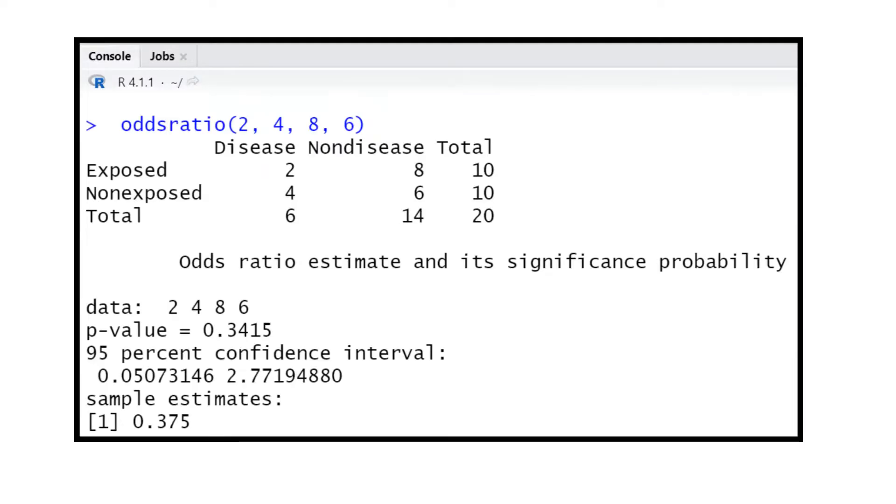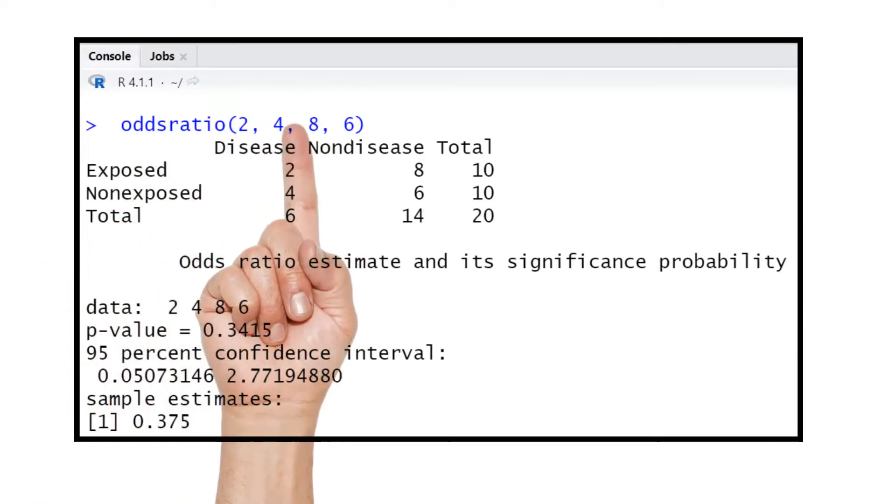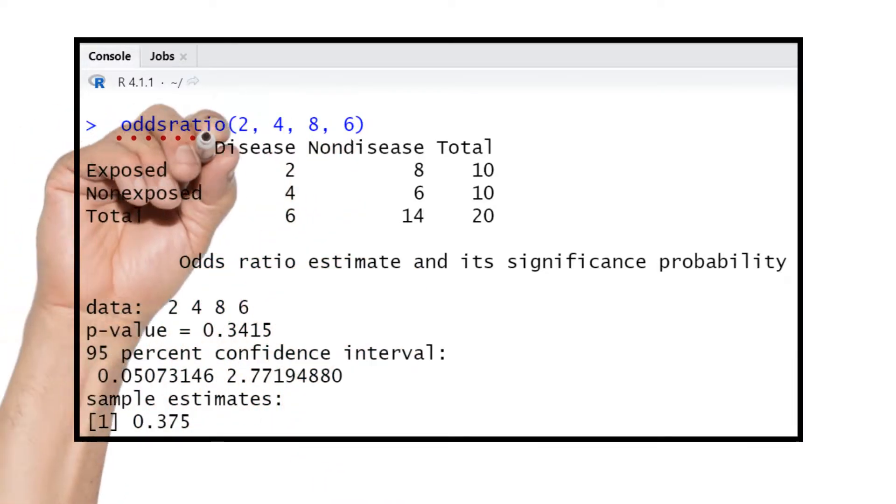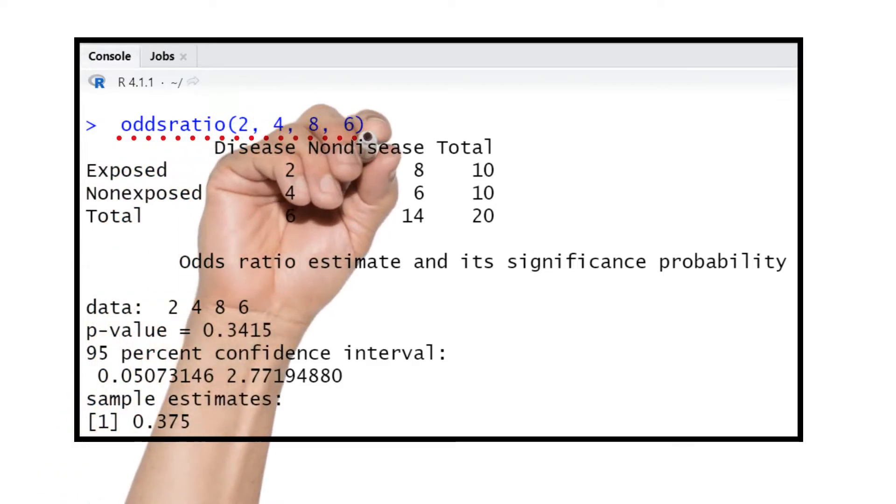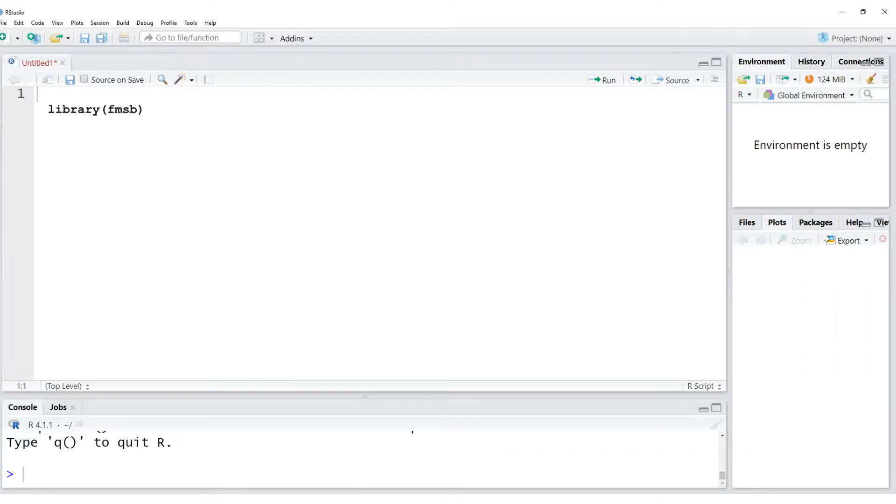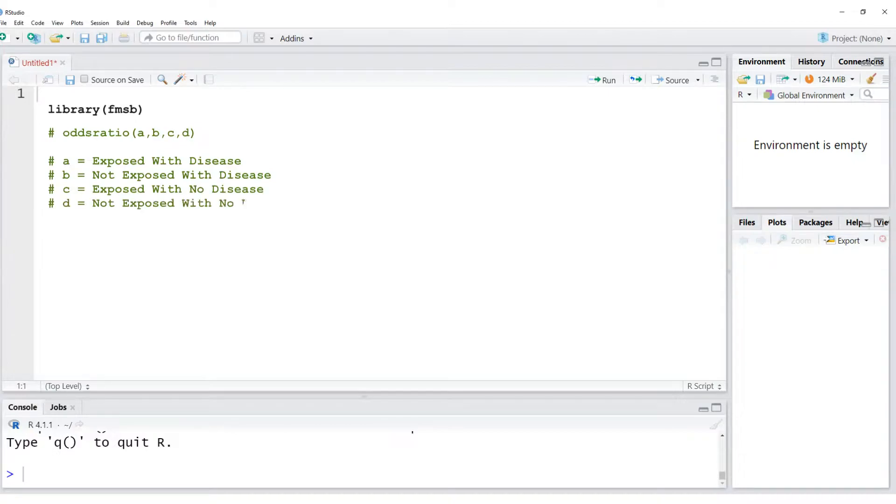Here is the command for calculating the odds ratio. Let's see how to get the numbers which we need to plug into the command. To make it easy to understand, let me bring the screenshot of our randomized control trial results.